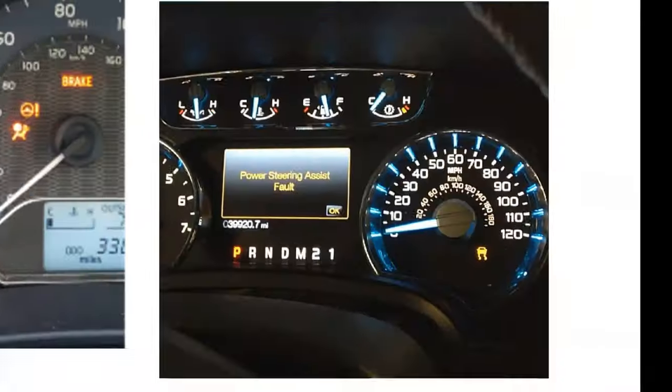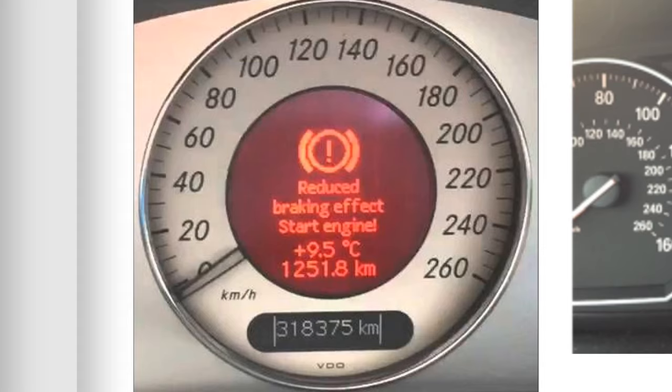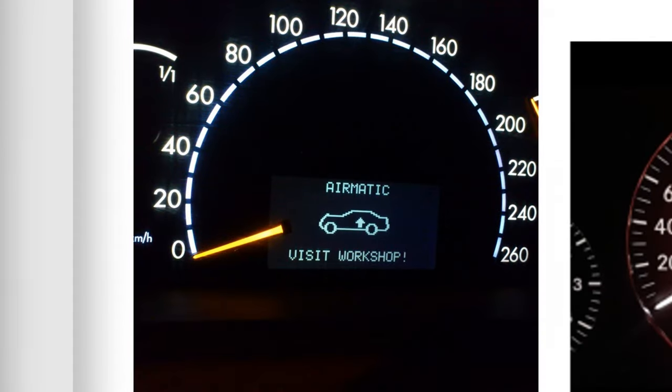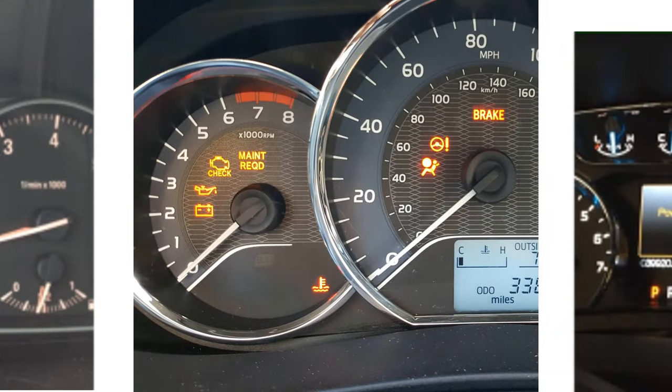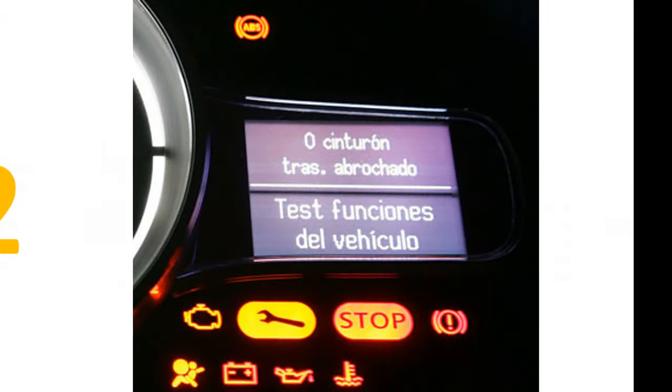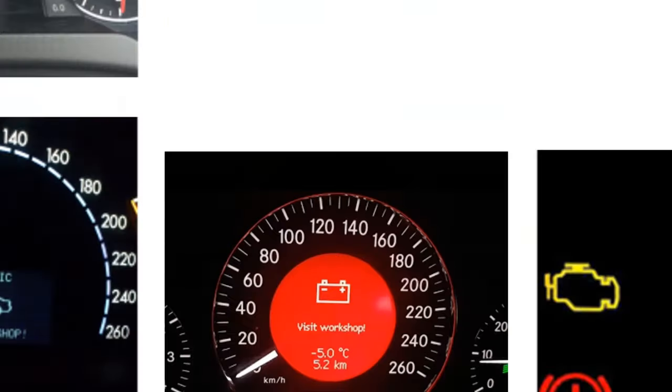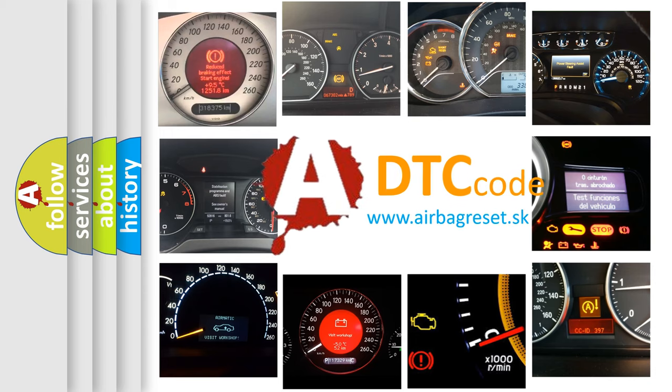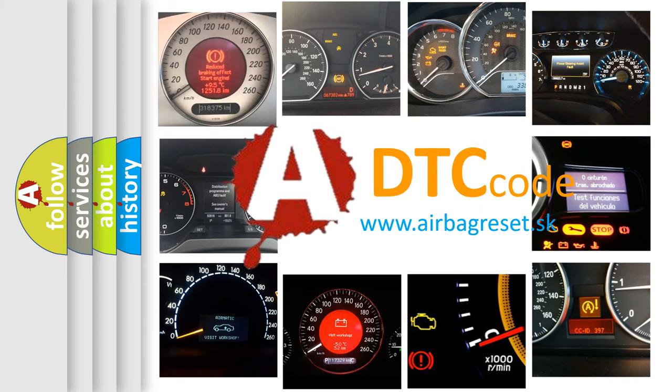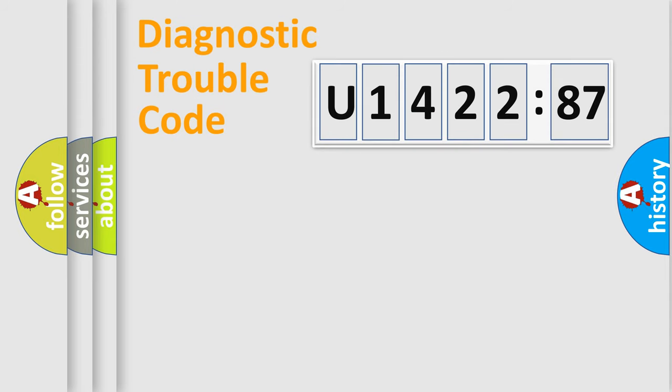Welcome to this video. Are you interested in why your vehicle diagnosis displays U142287? How is the error code interpreted by the vehicle? What does U142287 mean, or how to correct this fault? Today we will find answers to these questions together.